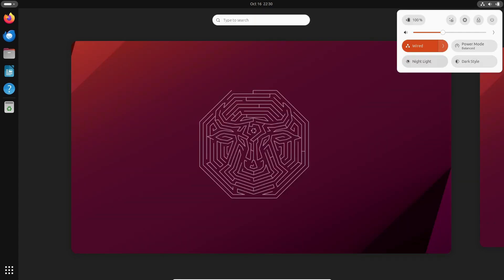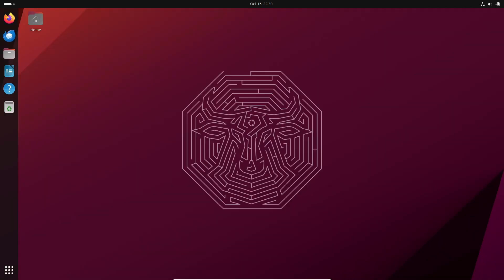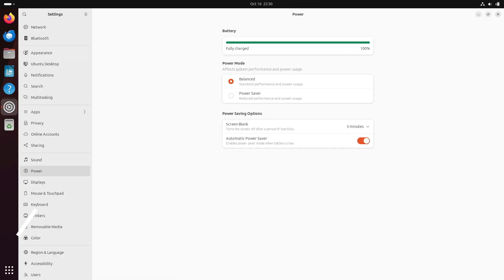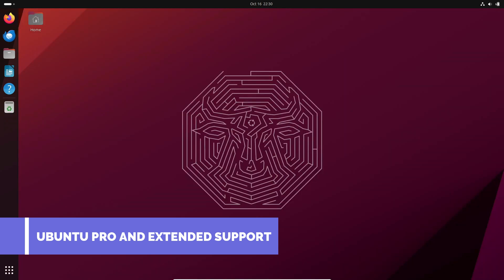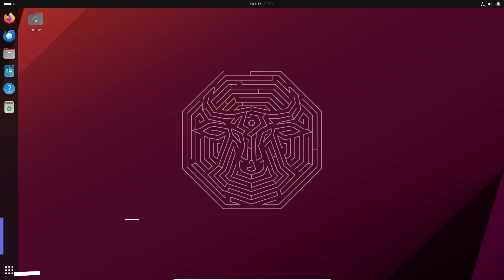And that stuff is going to be secured, always going to be maintained. Now, for the catch. To enjoy this extended 12-year support, you'll need to sign up for Ubuntu Pro.